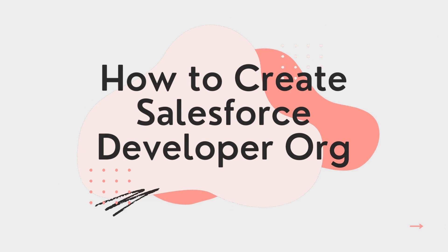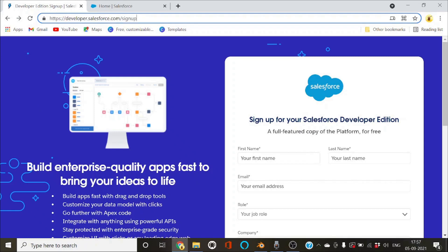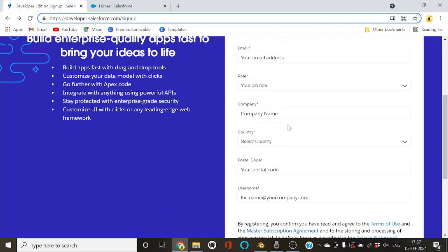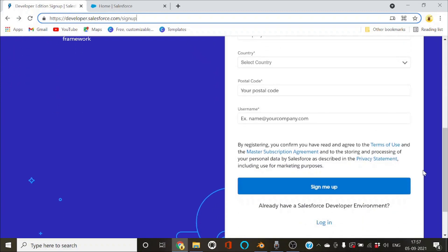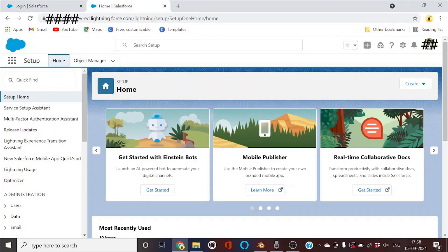Now let's look at how we can create a free Developer Org in Salesforce. Open Google Chrome and directly search for Salesforce Developer Org. You will see an interface where you can fill in all your details and sign up. Enter your company name, location, and other required details, then click sign me up. After that, click the confirmation link, log in with your username and password, and you will see the Salesforce interface. Congrats, your Developer Org is created!